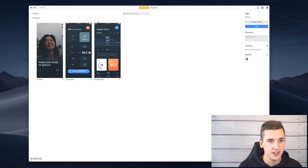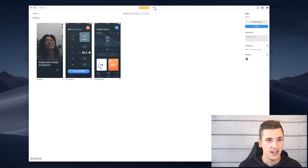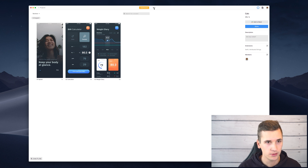Hey, what's up and welcome back to the Zeppelin video series. In today's video we will be focusing on the style guide, design systems, and components inside Zeppelin. We have a style guide tab for a certain project.